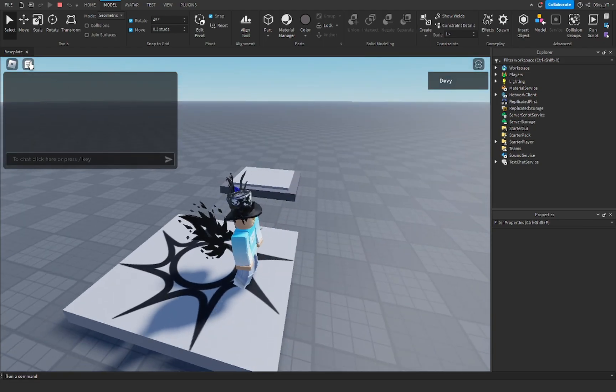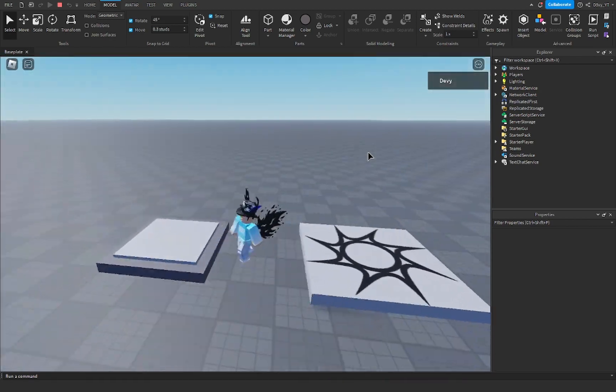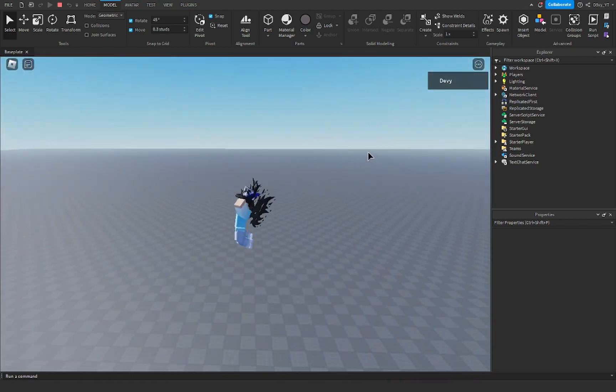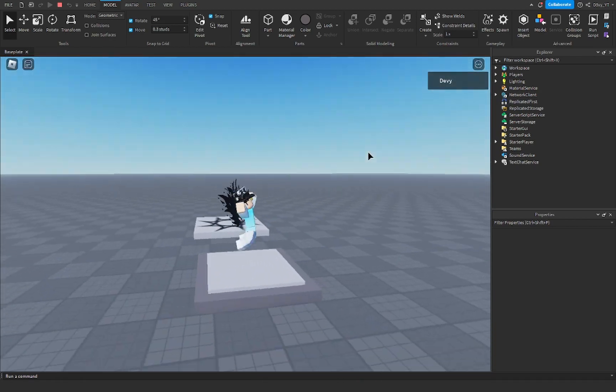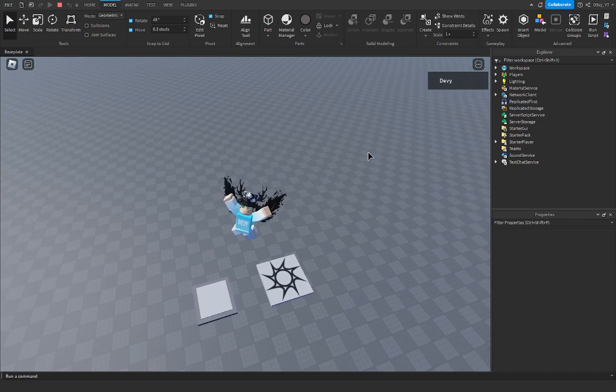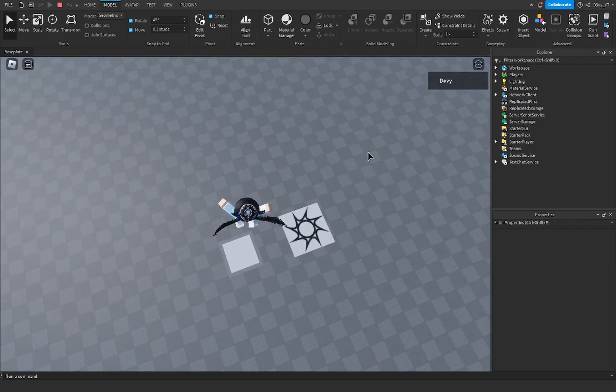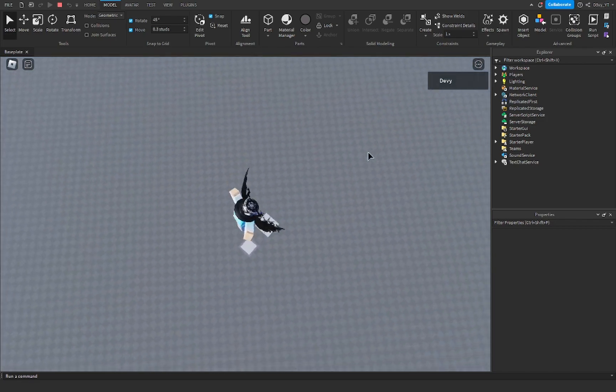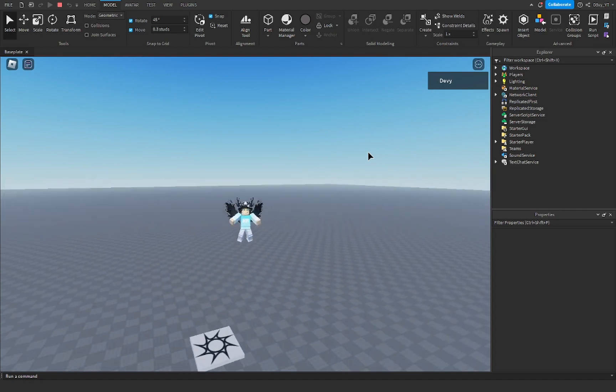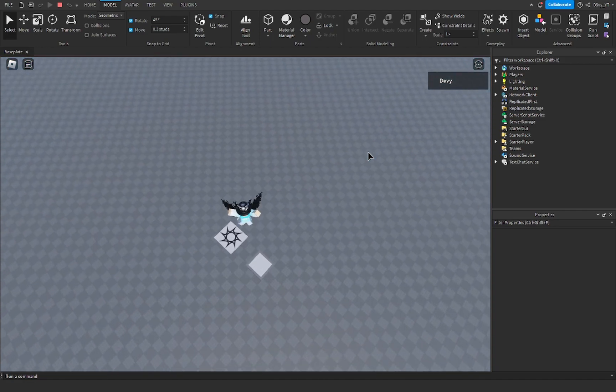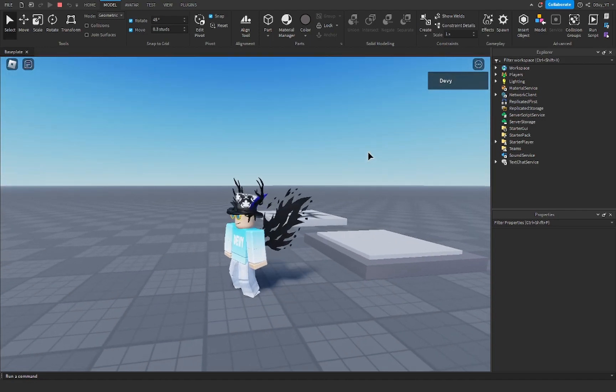So now we test this out and you can see that I am jumping at a certain height and then it brings me back down. And that's basically it for this video. So hopefully you guys did enjoy.